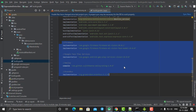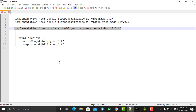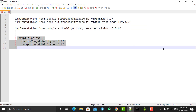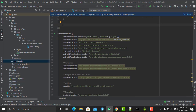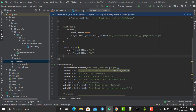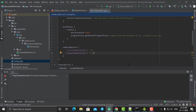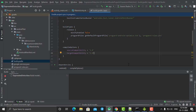One more thing to add after including all libraries: compile options for Java version compatibility. While installing these libraries, we may get errors due to Java version issues. Add these two lines of compile options to resolve that, then sync your project. Once synced, the project will be set up and ready to use Firebase machine learning features.